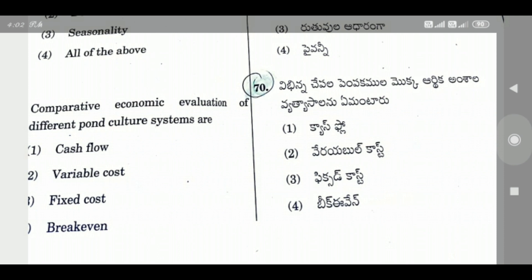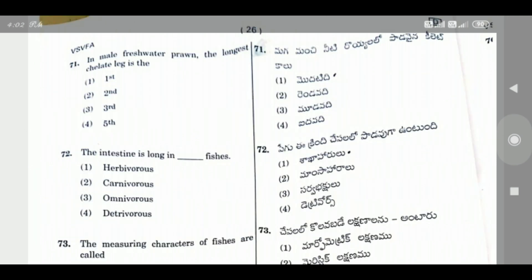Question 70: Comparative economic evaluation of different pond culture systems is called — the right answer is Cashflow analysis.